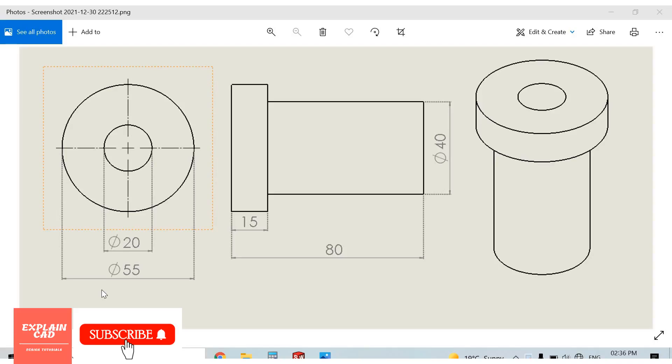Welcome to explainCAD. In this tutorial, we will learn about offset in extruded boss base command and we will create this part in SOLIDWORKS.